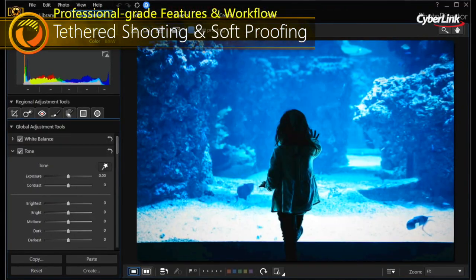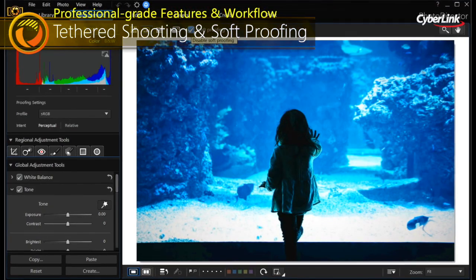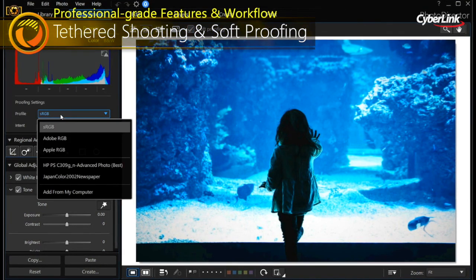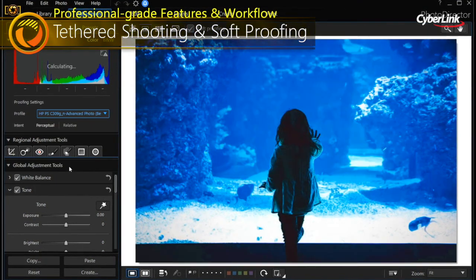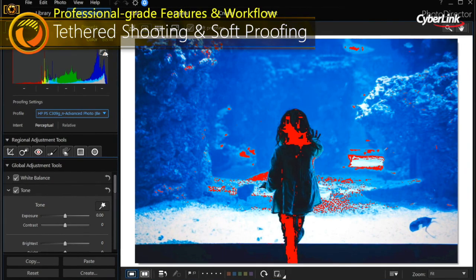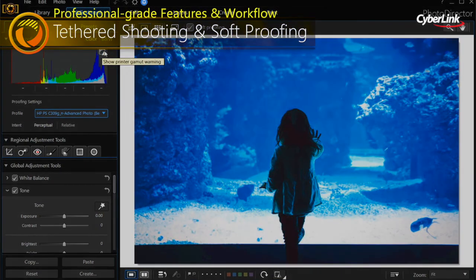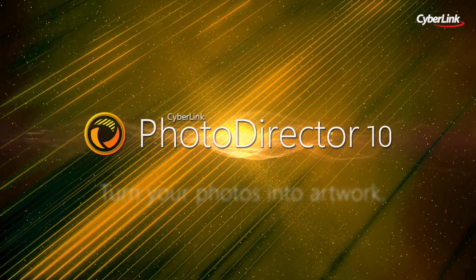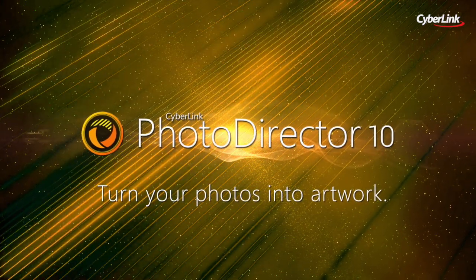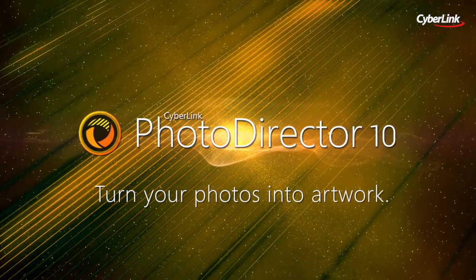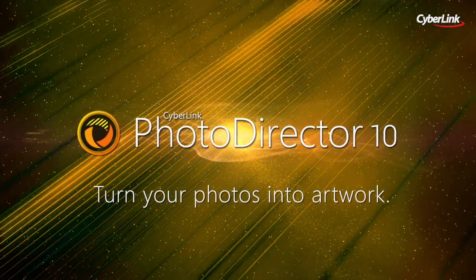With soft proofing, you're able to save even more time by viewing a simulated printer output on your monitor with gamut warnings. With PhotoDirector 10, it's never been easier to turn your photos into works of art.